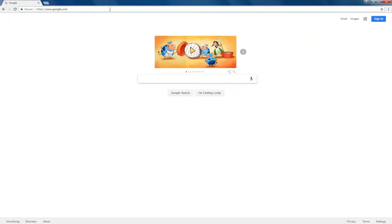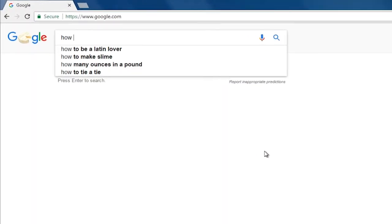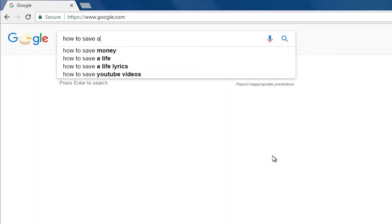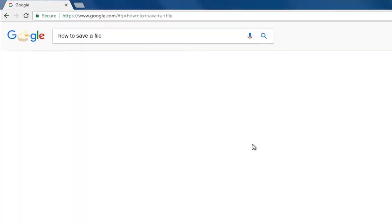Next, you will type your keywords into the search bar. I want to learn how to save a file, so I'm going to type in how to save a file and then hit enter.